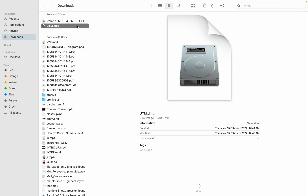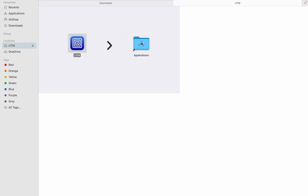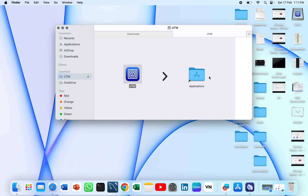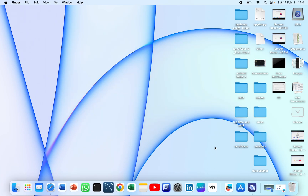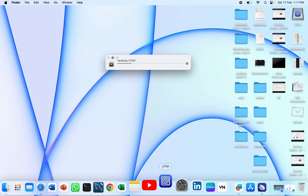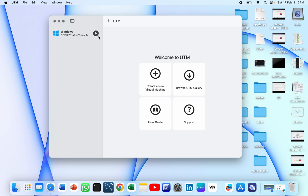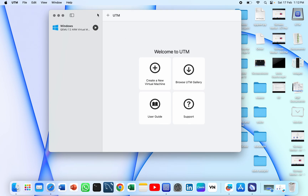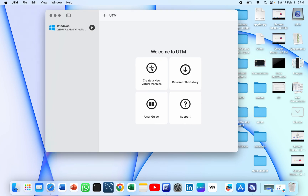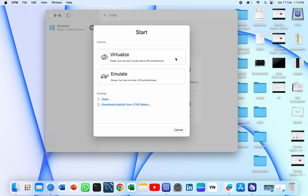Once we are done downloading the Windows 11 ISO file image and the UTM, we need to install Windows on UTM on the virtual machine. To do this we just drag UTM into the applications folder. Once we are done, just click on UTM to open it — it will take around 10 to 15 seconds. As I have already installed this on my Mac, I will walk through the same steps again, step by step. First we need to click on Create a New Virtual Machine, then go to the Virtualize section.